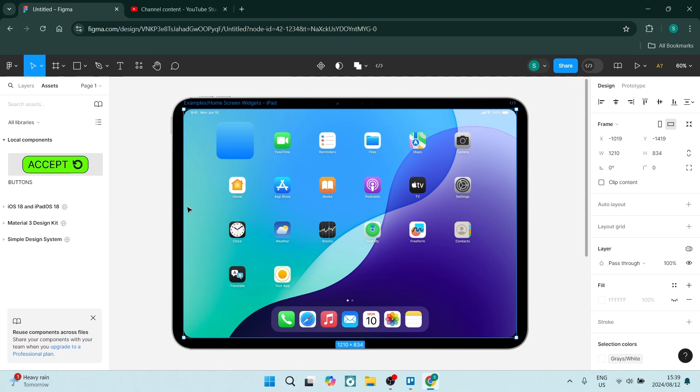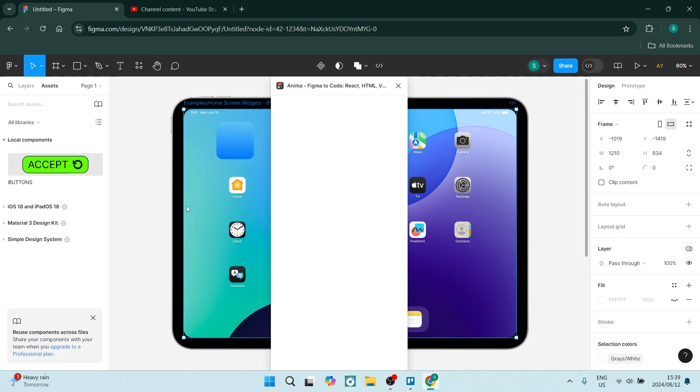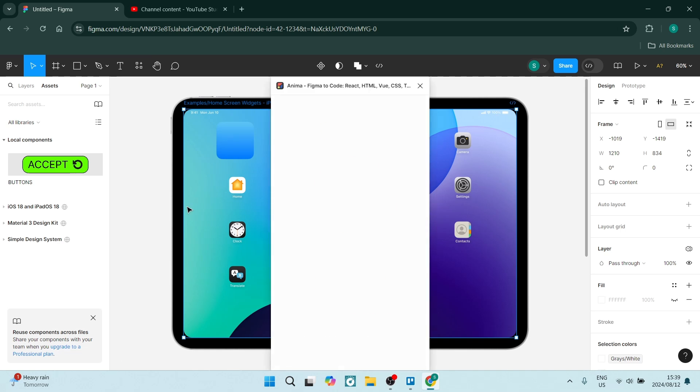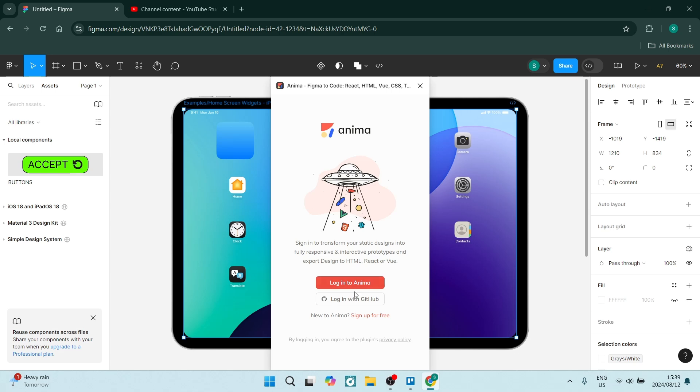The process will now install the plugin onto your Figma account. What you need to do here is click on log in if you have an account, or sign up for free if you don't.